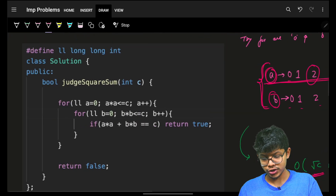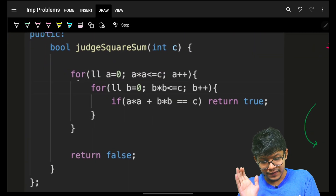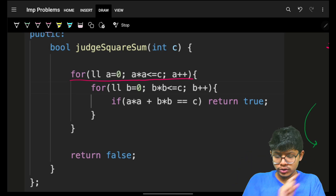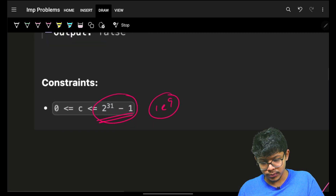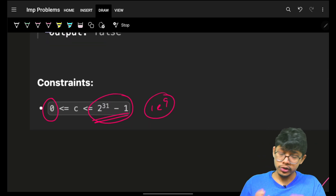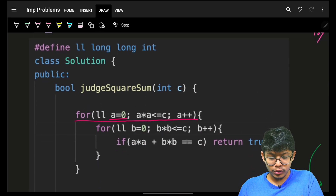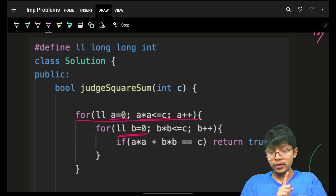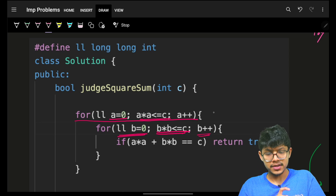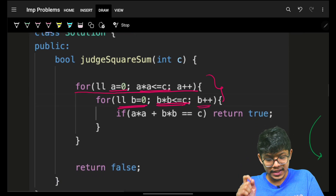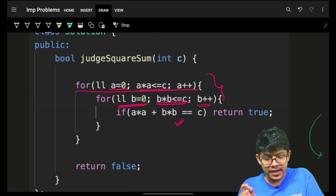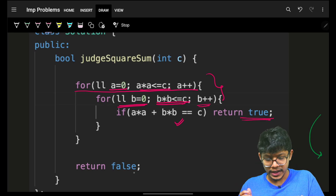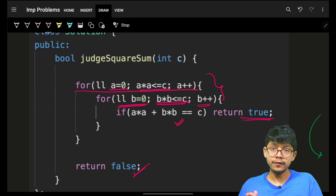The brute force code tries a from 0 to √c and b from 0 to √c. For all possible a-b pairs, if any pair satisfies a² + b² = c, return true; else return false.